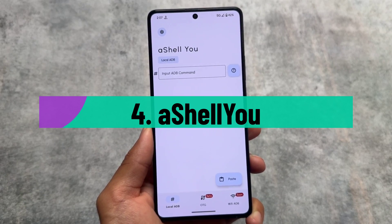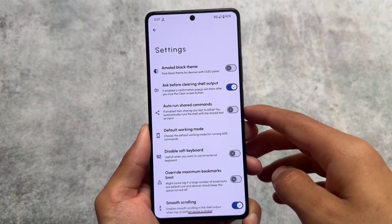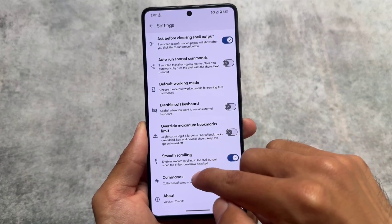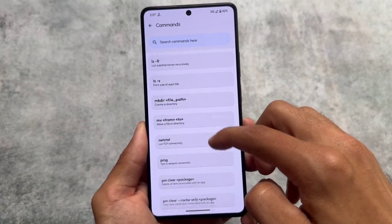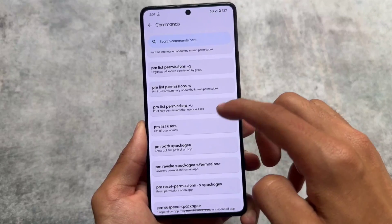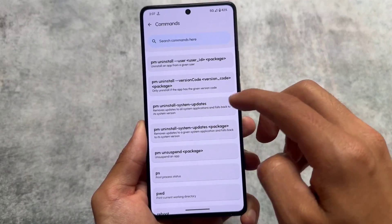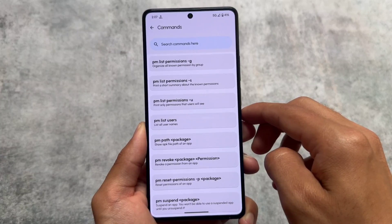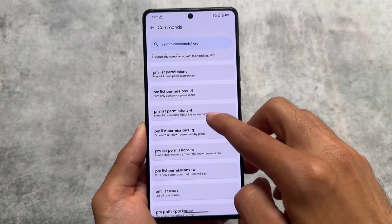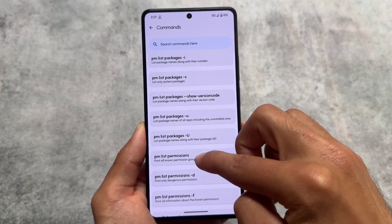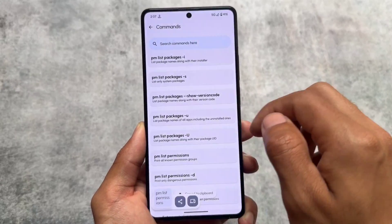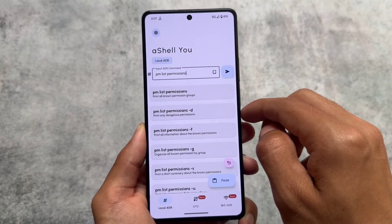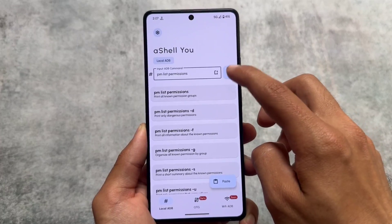The next app is aShell U, which is similar to Canta in that it's also related to device management. You can choose commands or write your own — especially for things that normally require a PC. It's essentially a command prompt for Android, so you don't need a PC to execute ADB commands.